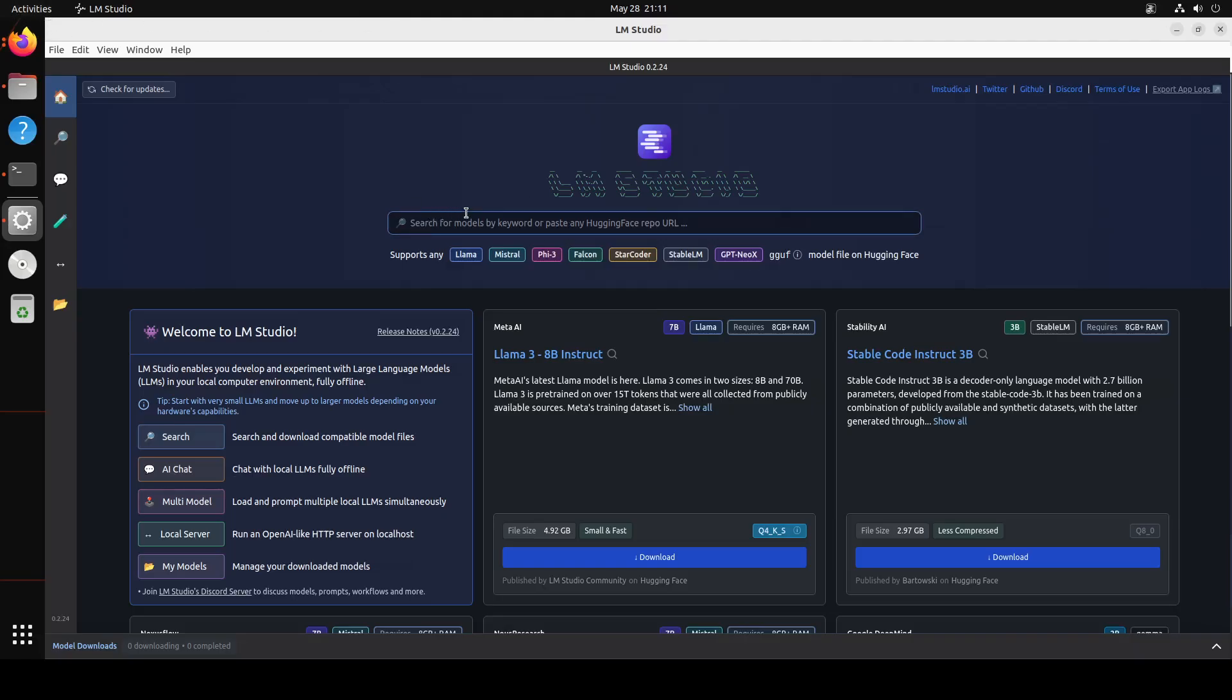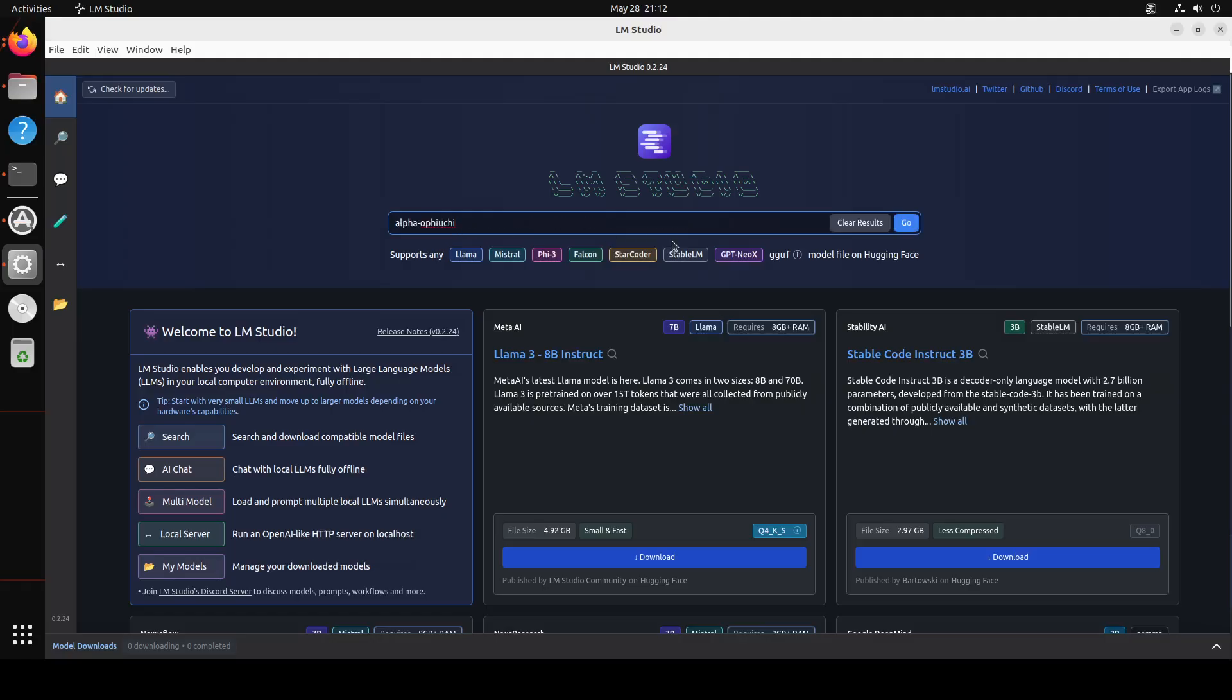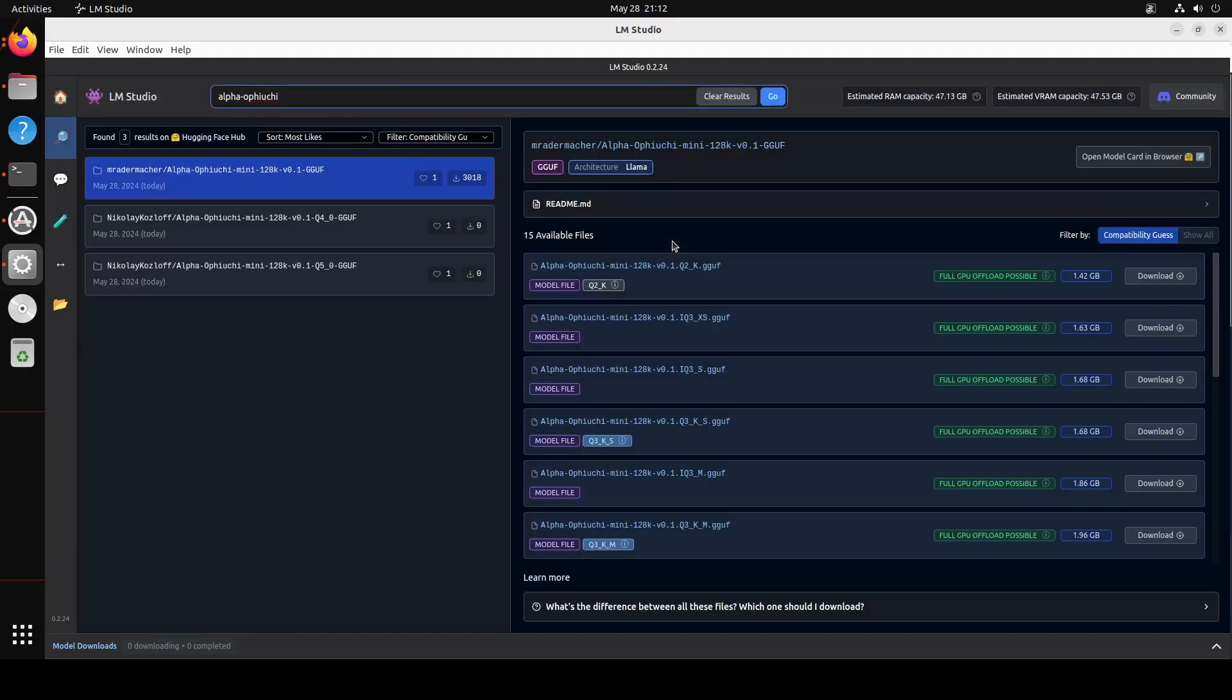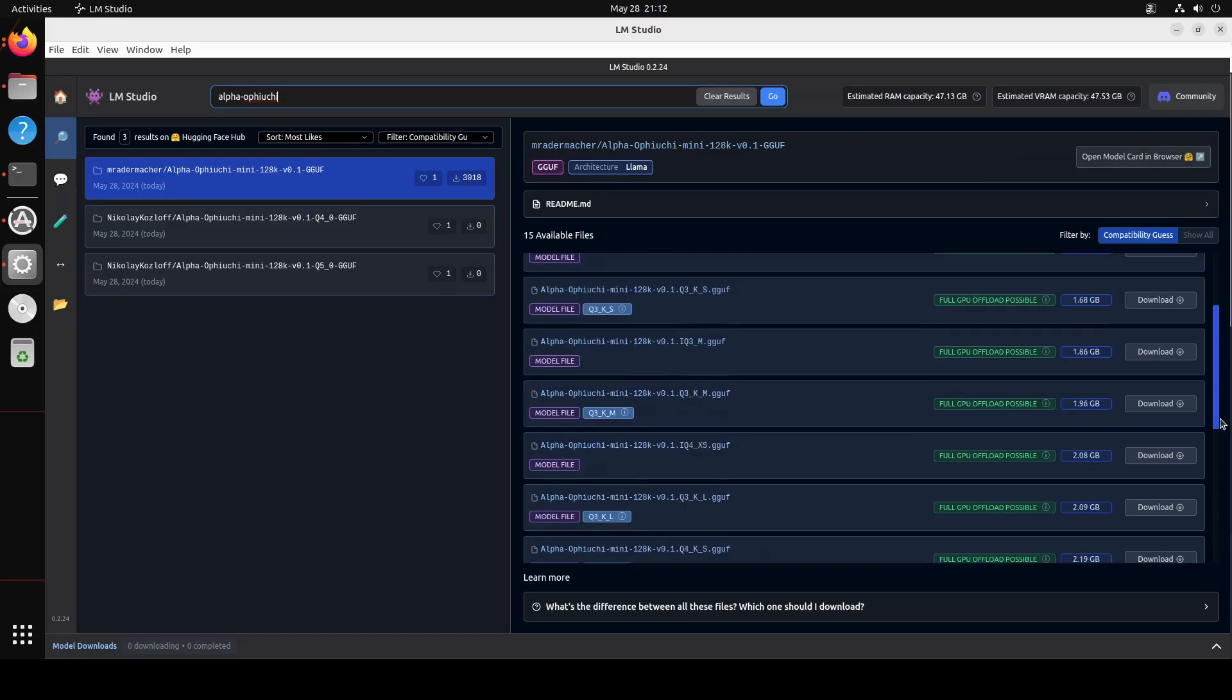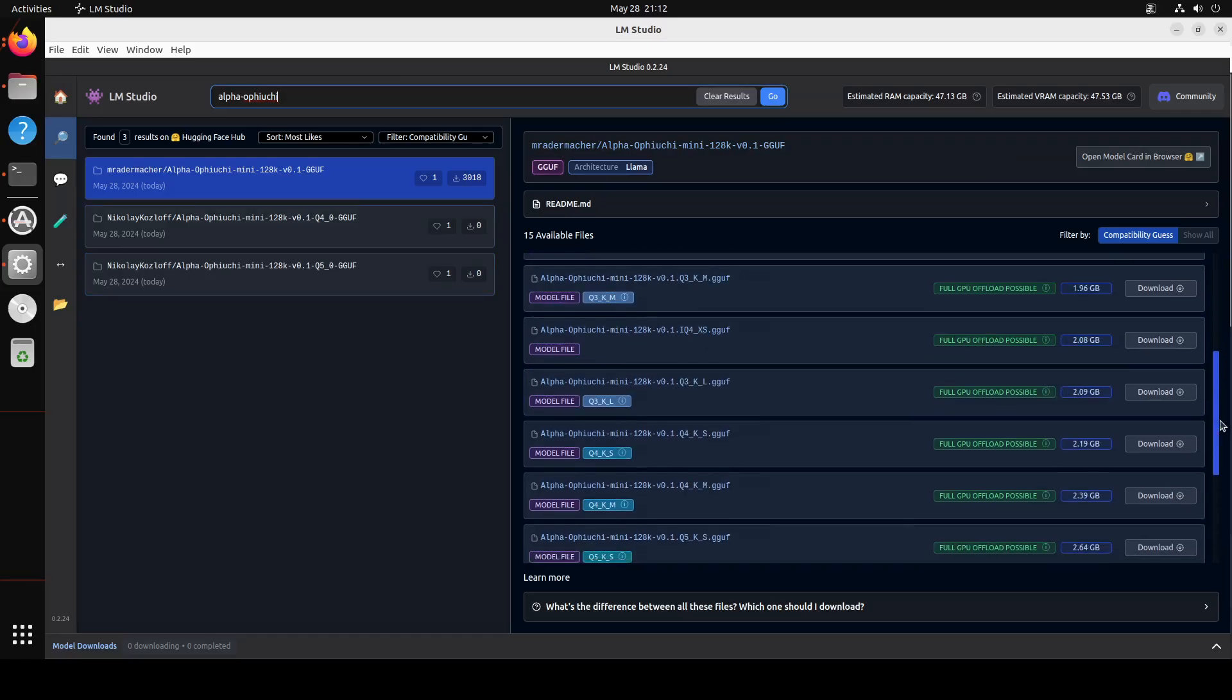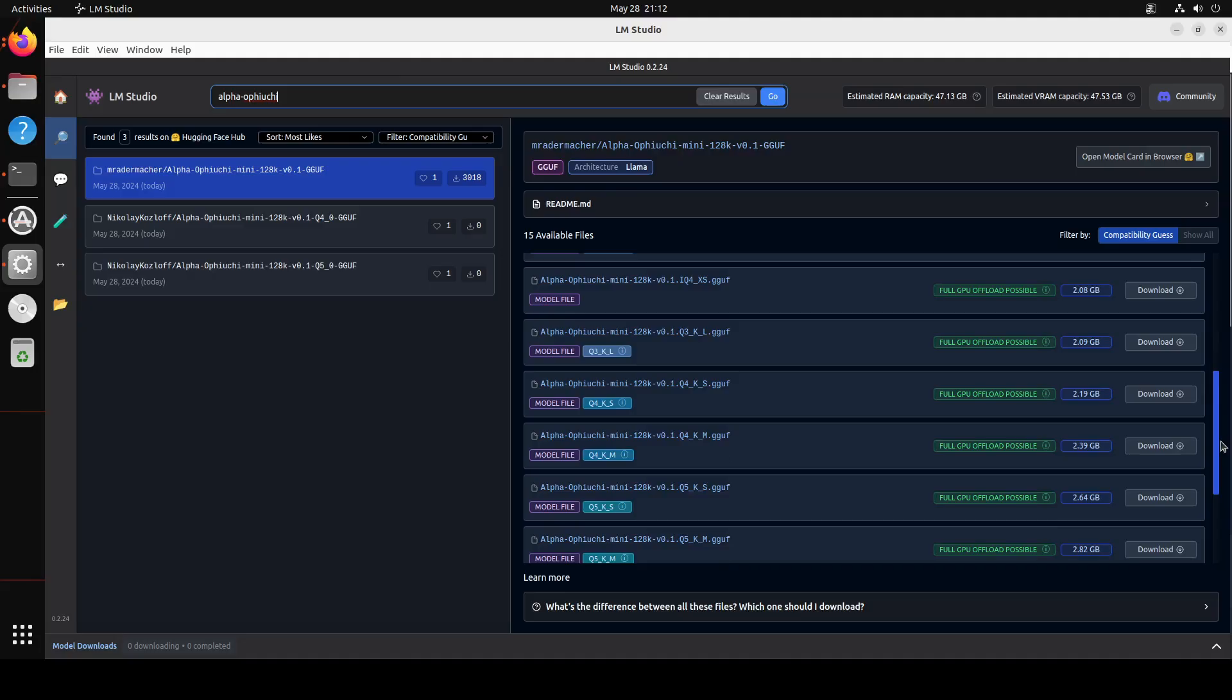Now in order to download the model, all you need to do is just select any model of your choice. Here for example, I am going to go with a new one. So I'm just going to say here 'alpha-opiochi' and then press enter. And you will see that just today, this guy has already done the GGUF, so really thank you to him.